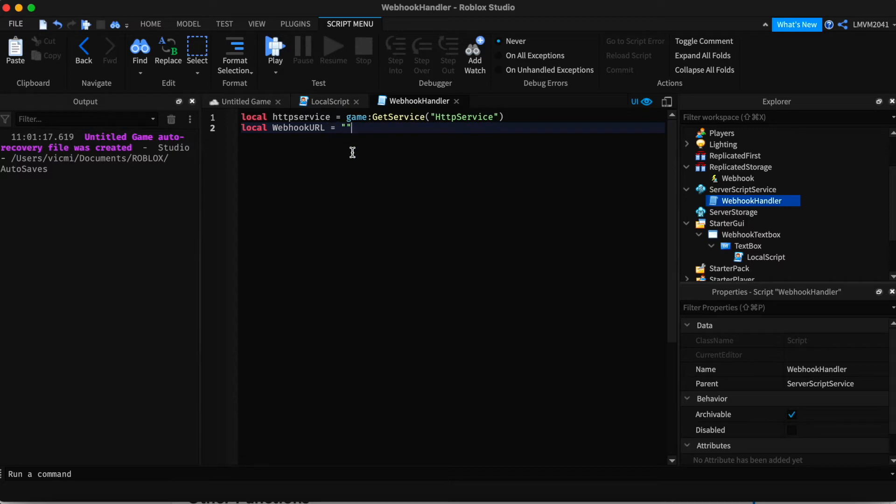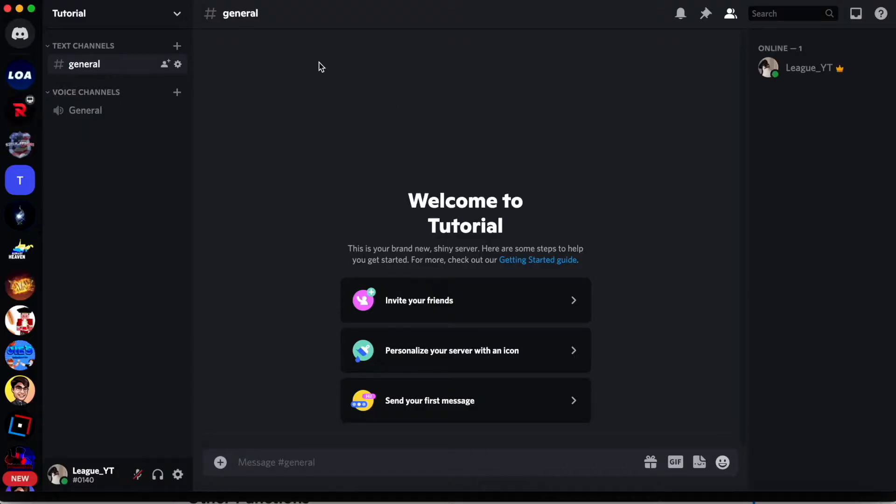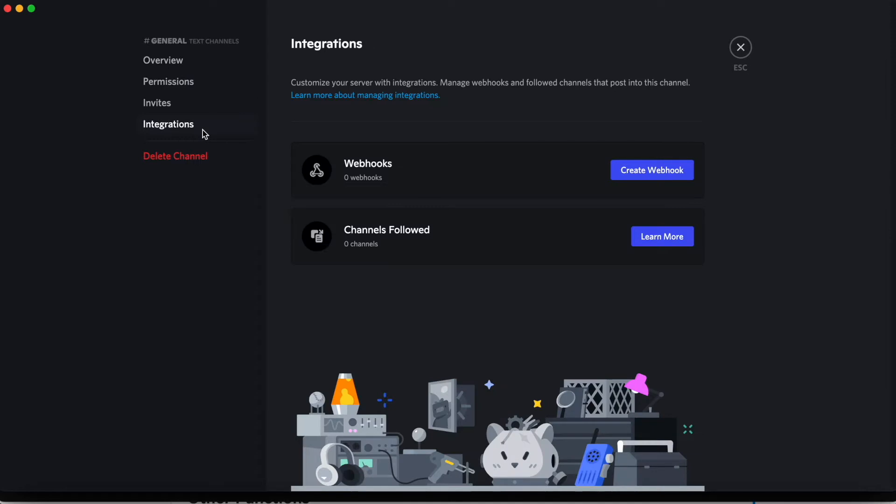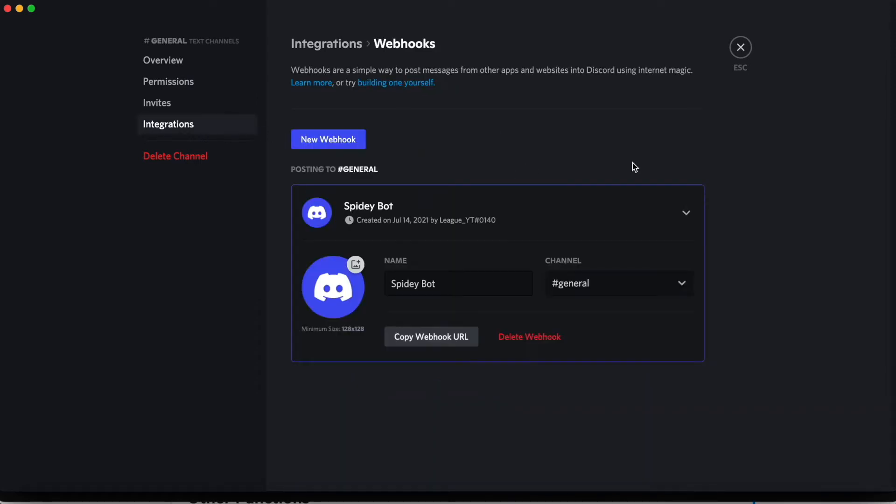So to create a webhook, go to your Discord server. Click edit channel. It's the channel that you want the messages to be sent to. Click integrations. And click create webhook.